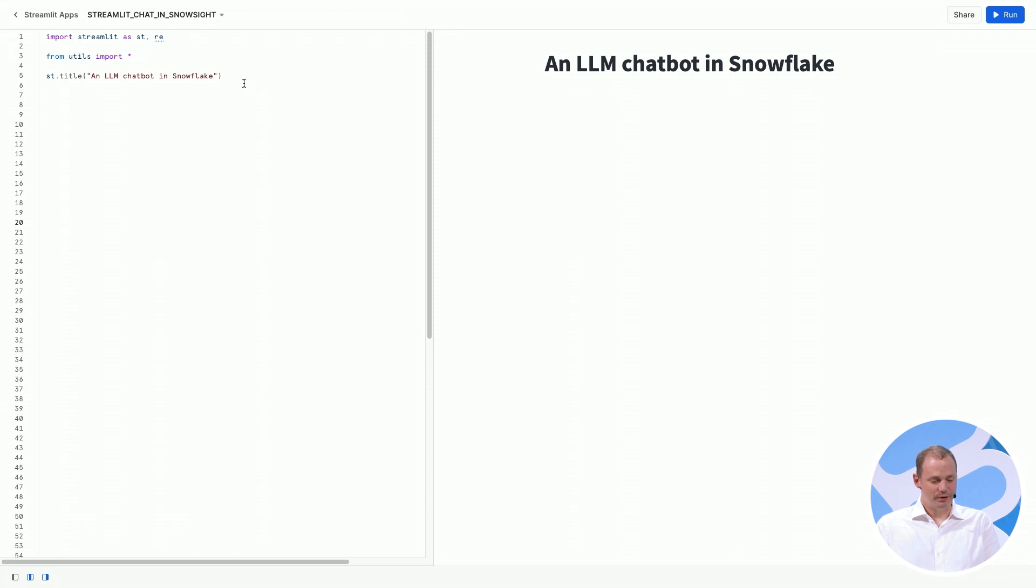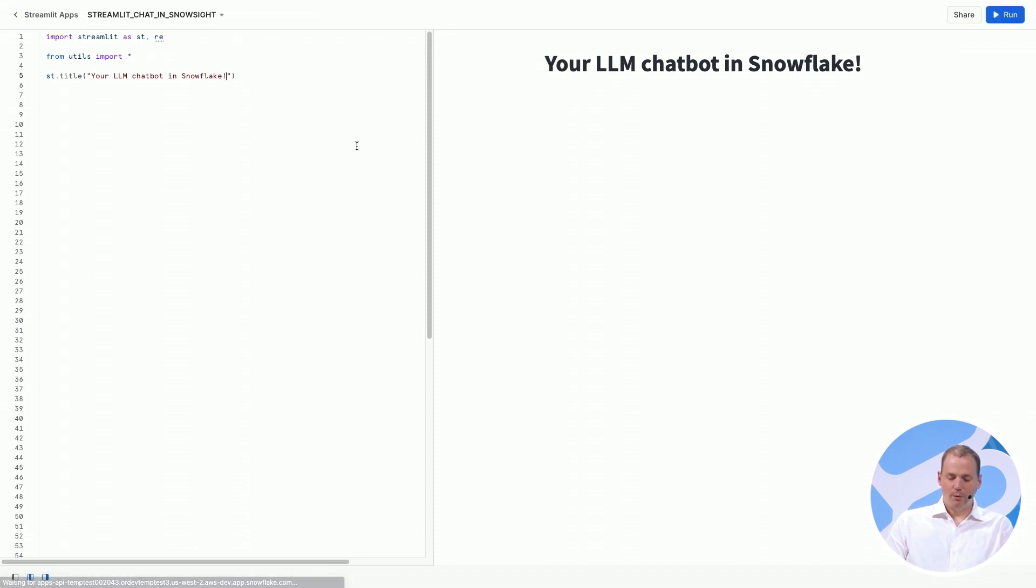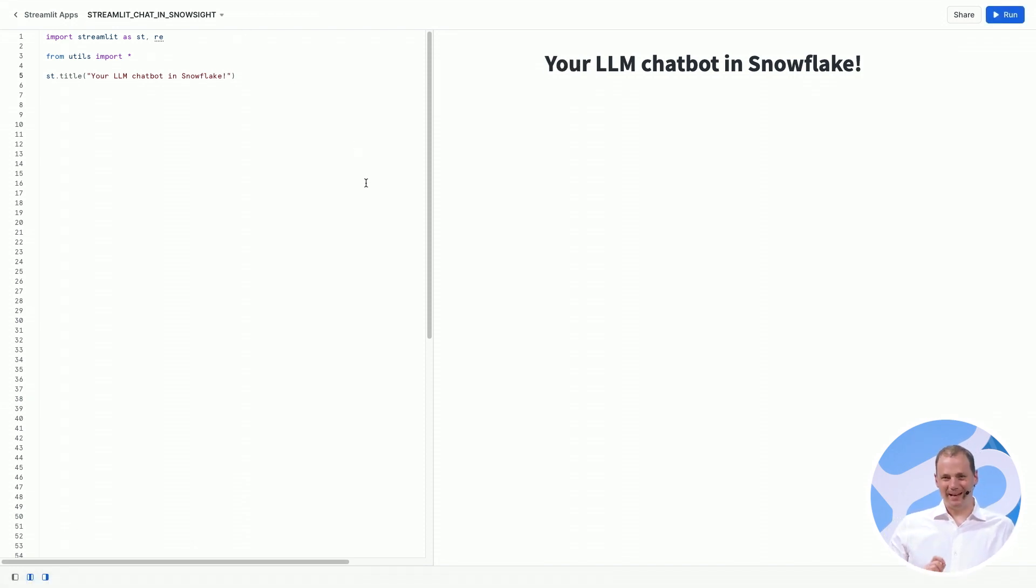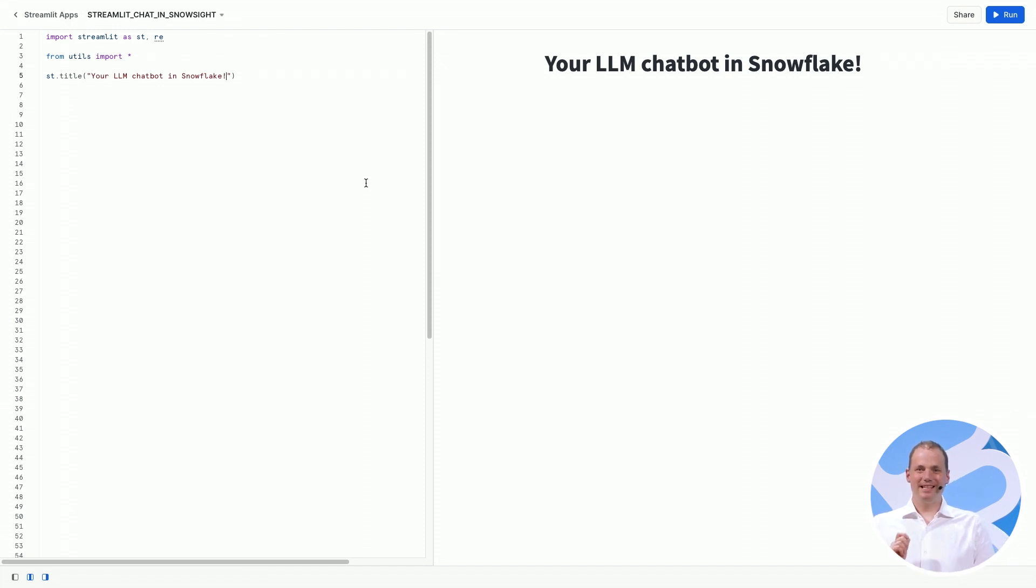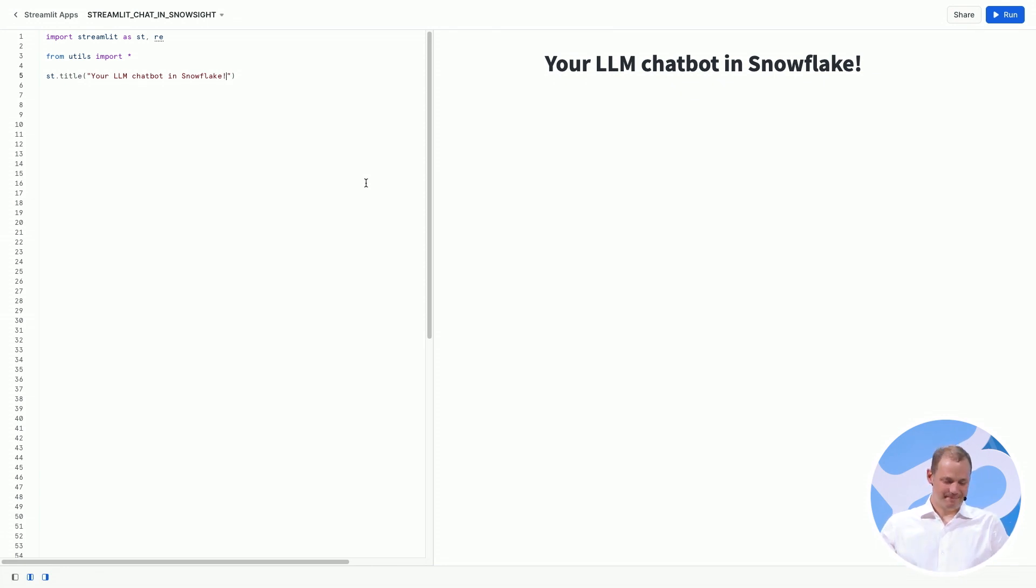and I've got an app here running which just says an LLM chatbot in Snowflake. We're going to create your own LLM chatbot in Snowflake. What we're going to do is use two really cool elements in Streamlit, which we've just released during Summit to allow you to build your own LLM-powered chatbots easily.